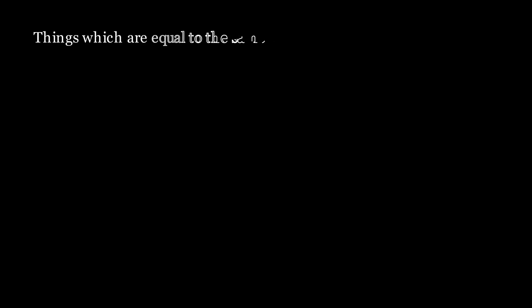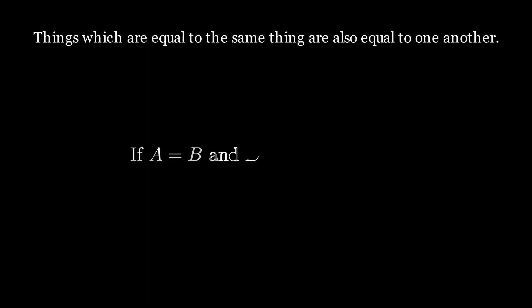Now the last part of the introduction, and the last section of this video, is going to be on the common notions. And these are similar to the postulates. You could probably put them as postulates and would be fine. But essentially, that which are equal to the same thing are also equal to one another. We typically see this as if a is equal to b and b is equal to c, then a must be equal to c.